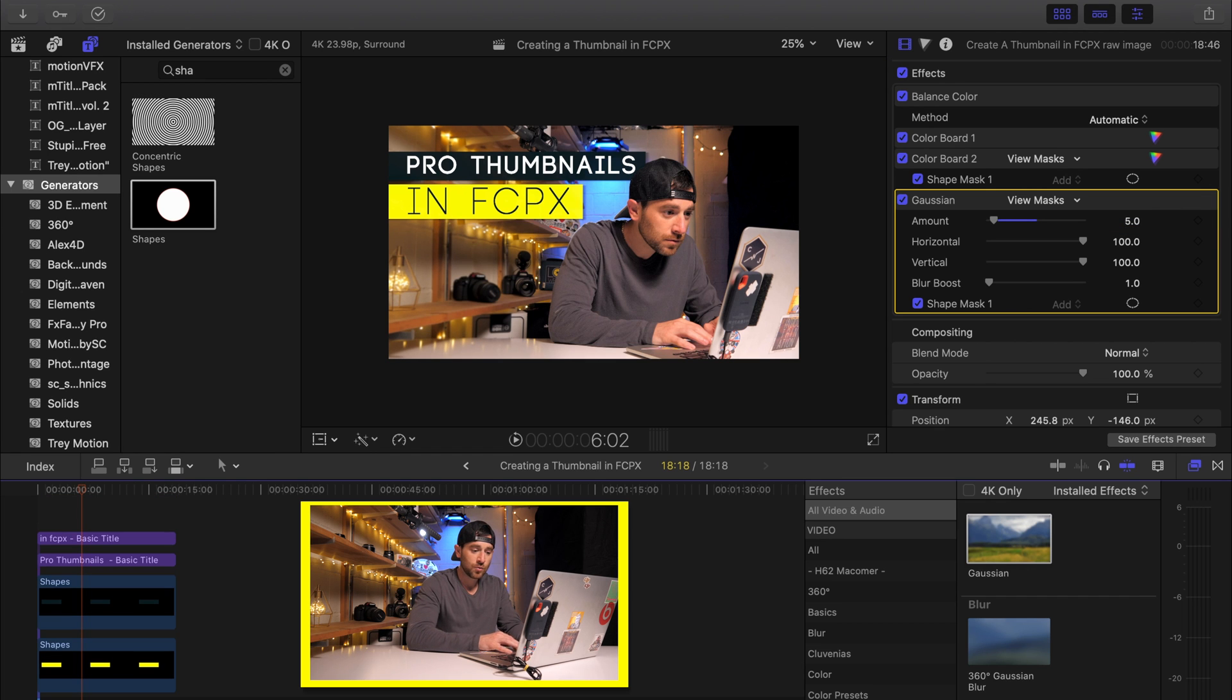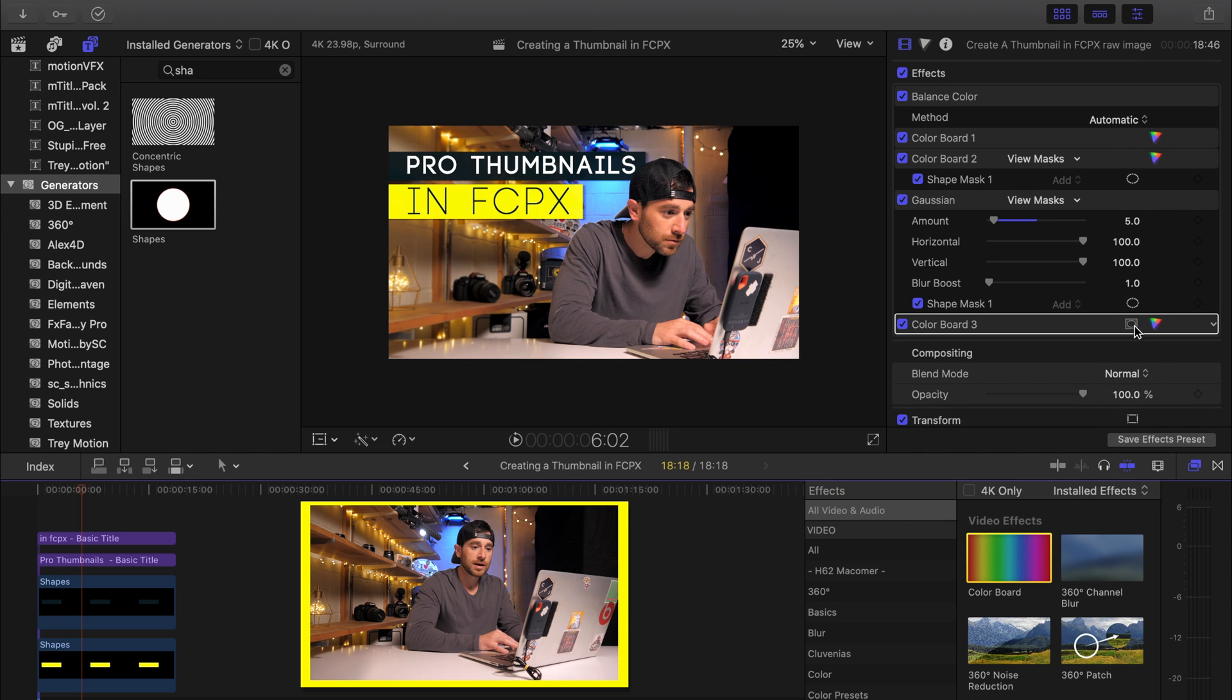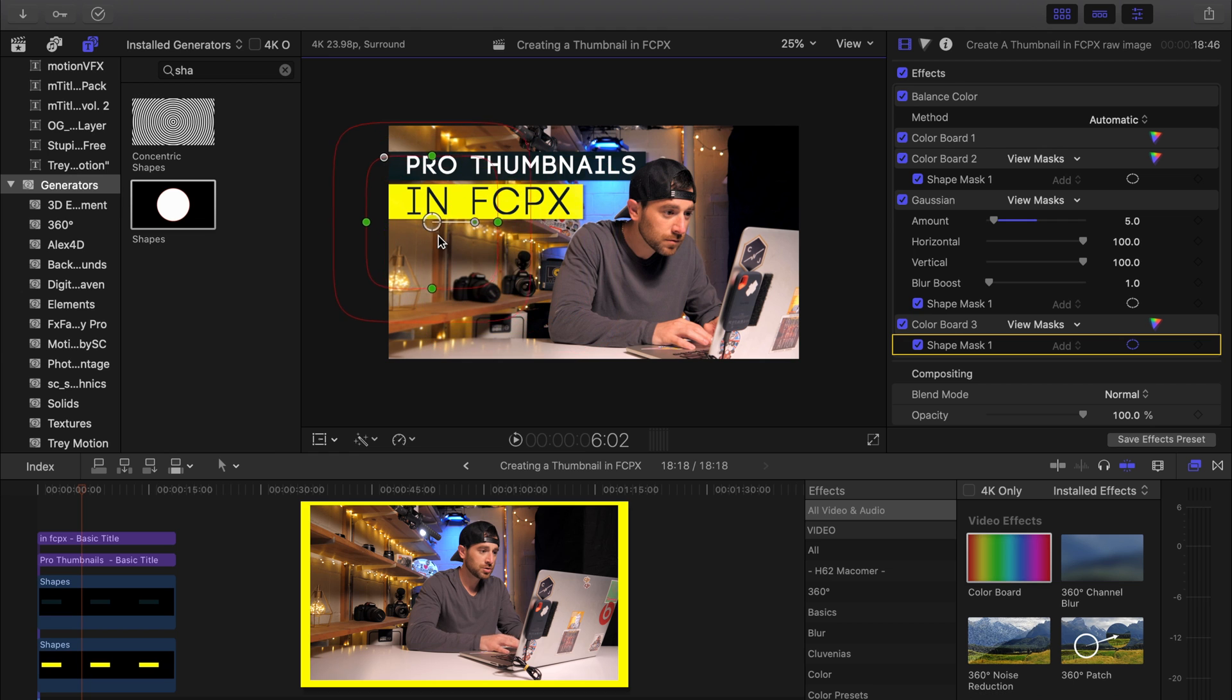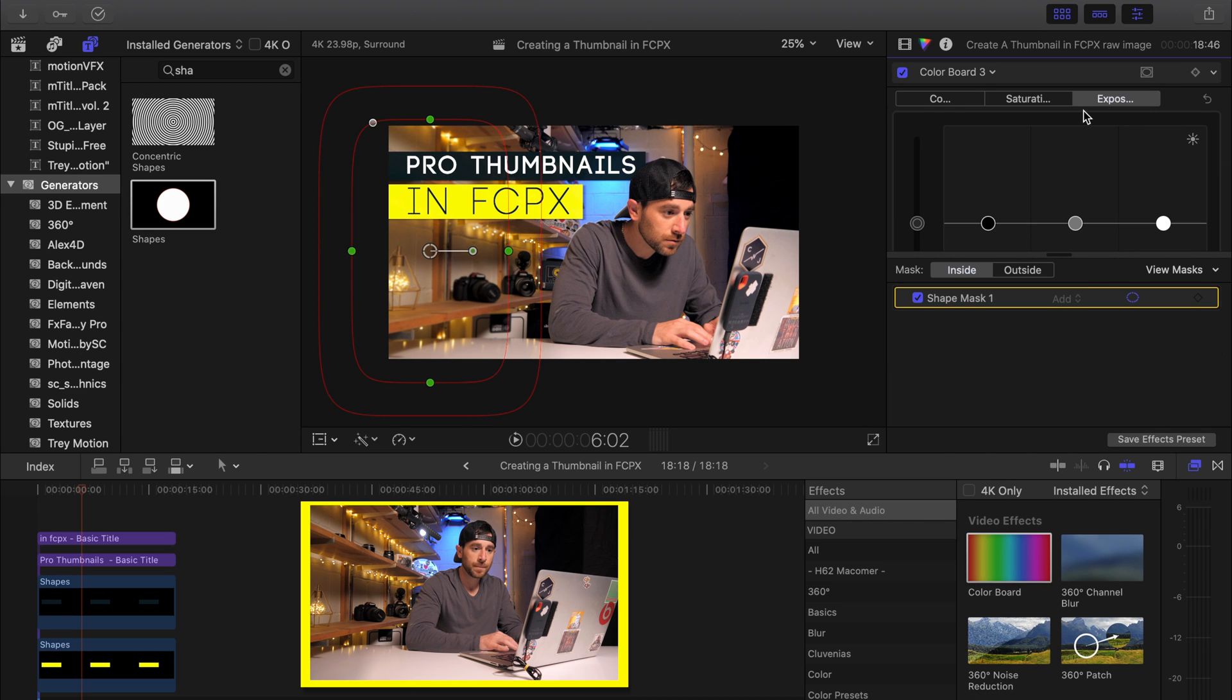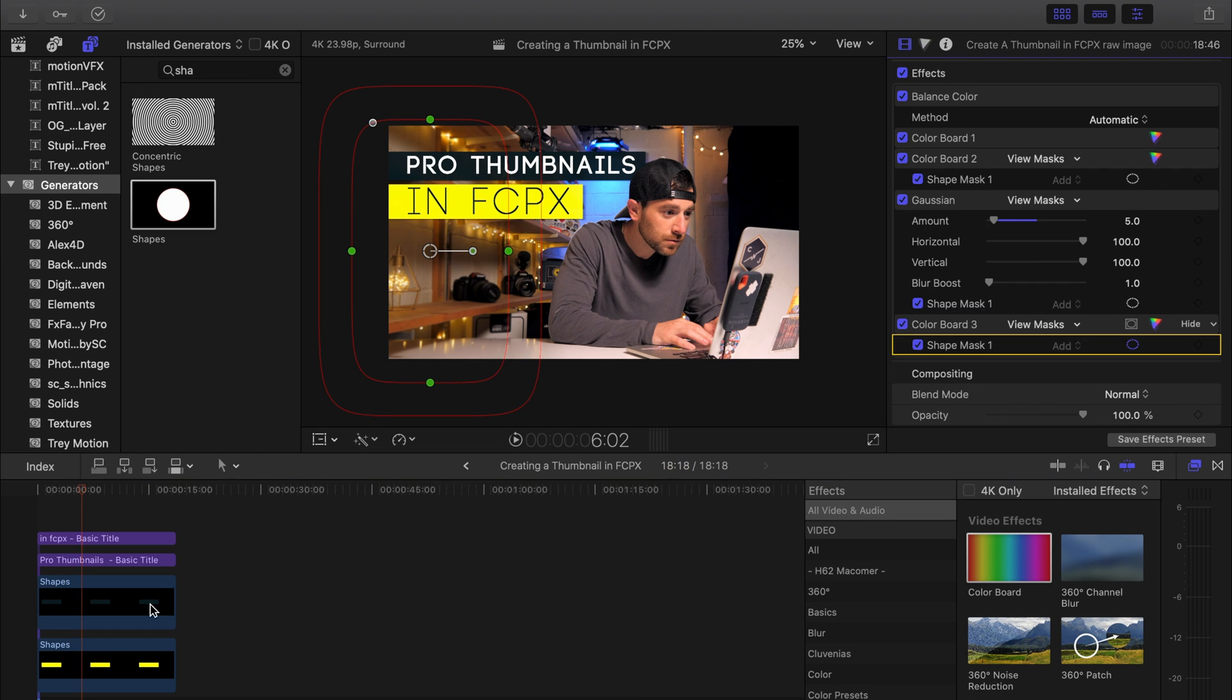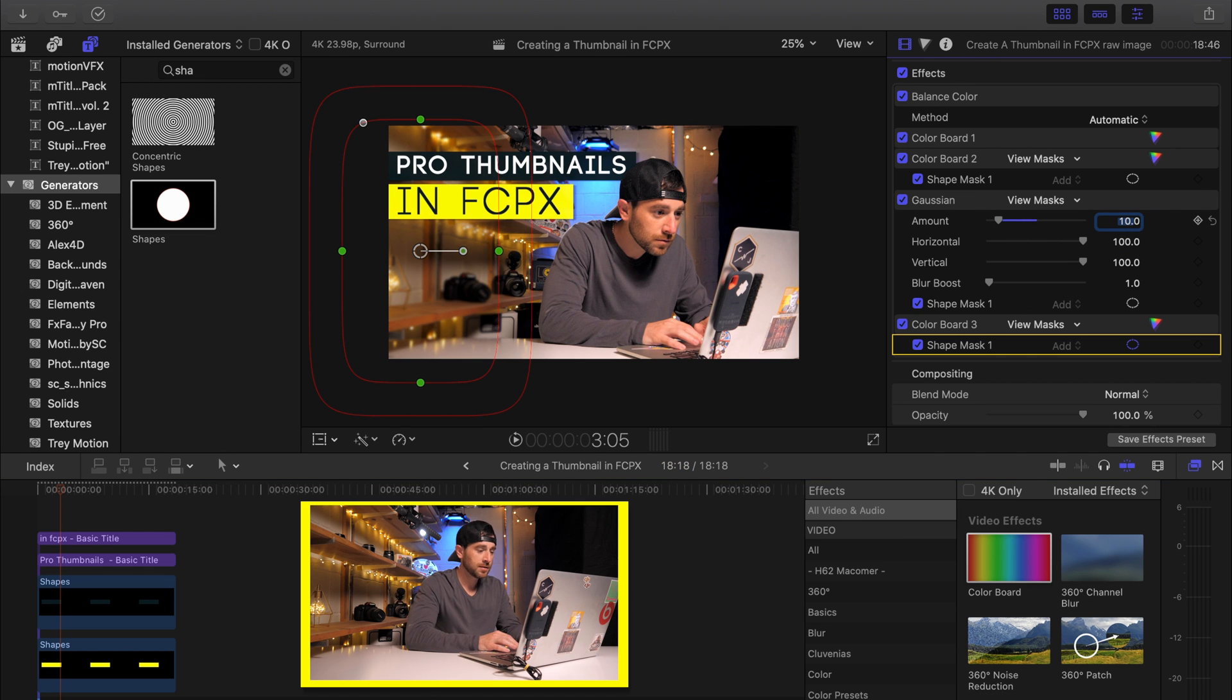Okay, so now we're going to add one more color board. We're going to do a shape mask again. This time, once again, making it more of a square-ish. Scaling it up. Covering up that whole bad boy right there. And we're going to just darken this whole section over here. Bringing that exposure down. Beef up that Gaussian to a 10 now that I can see what it's looking like.